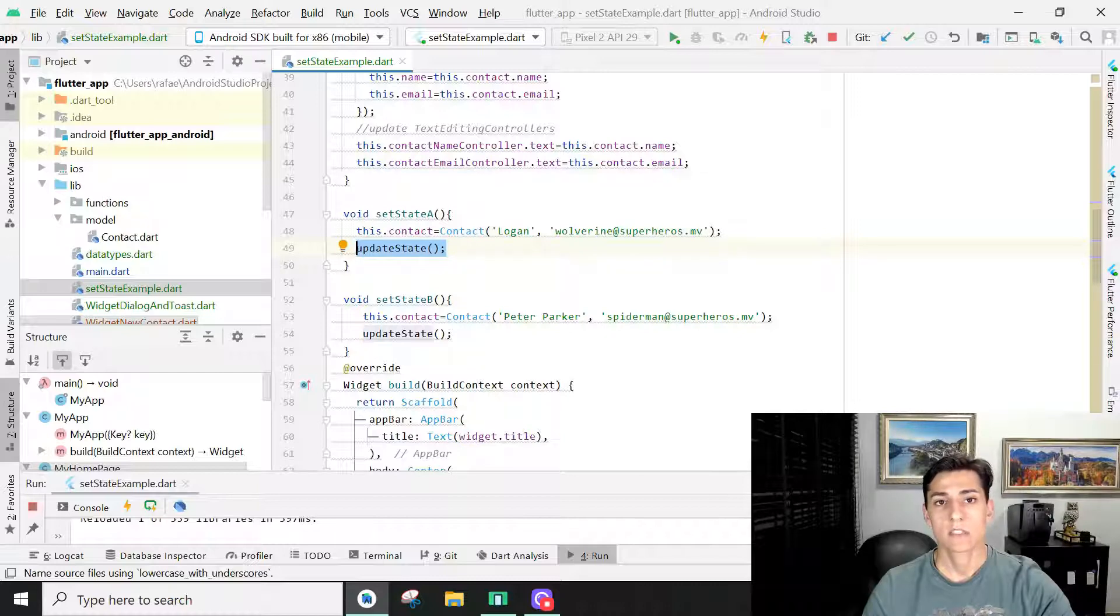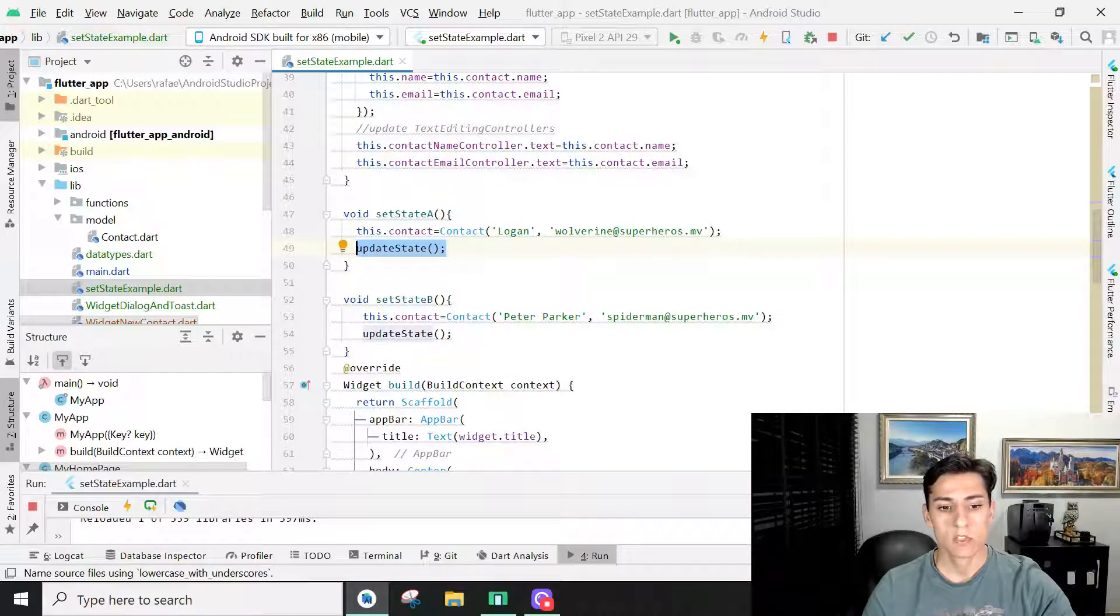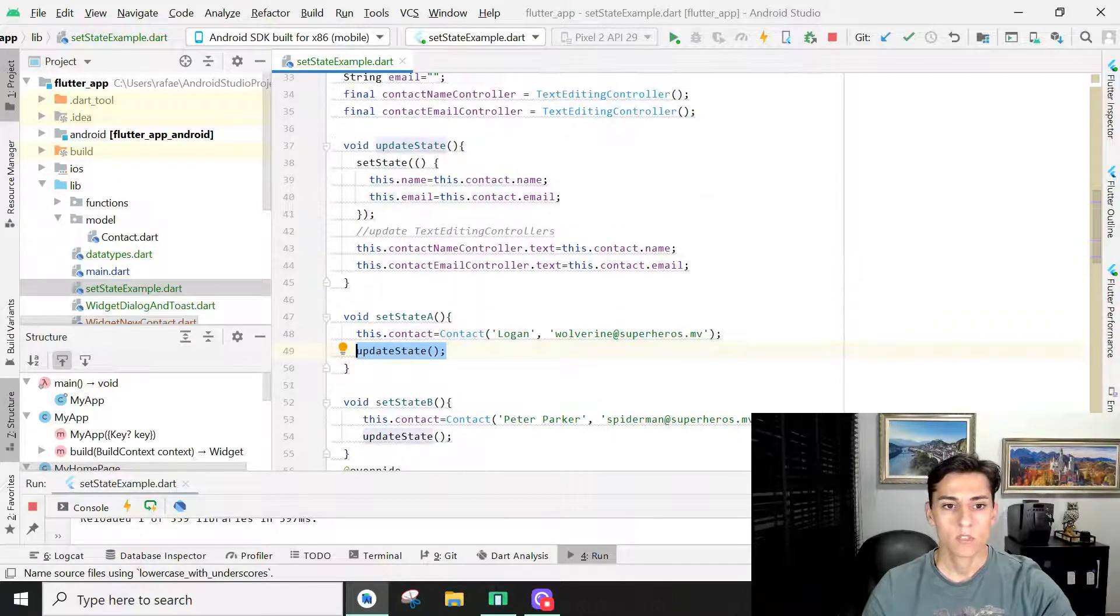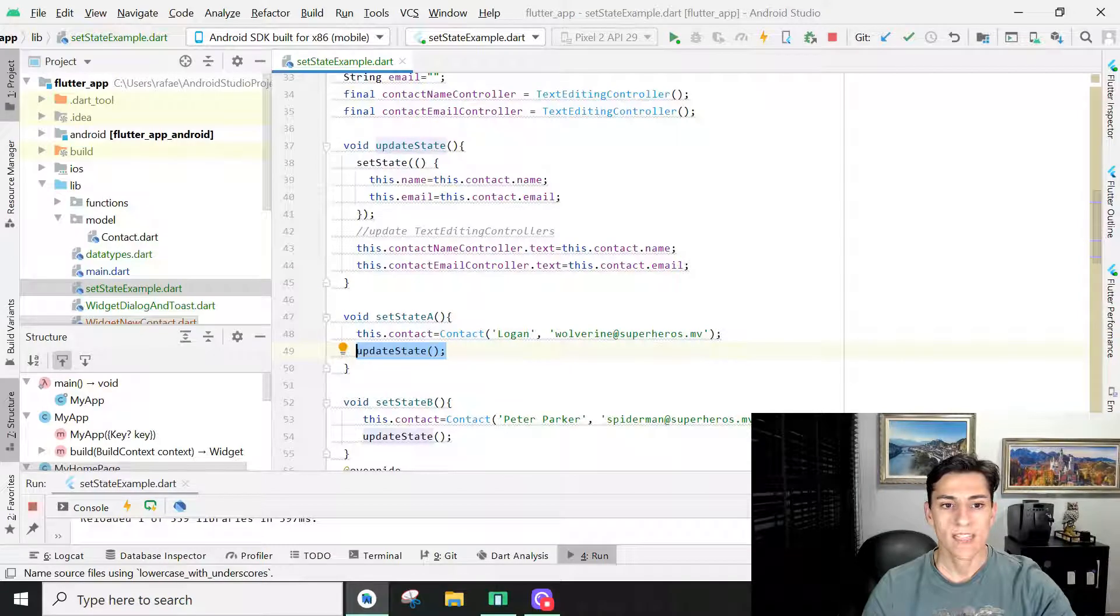Actually, this update state method is just a wrapper to this implementation. And here it is.